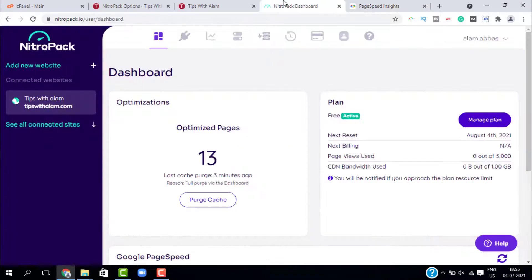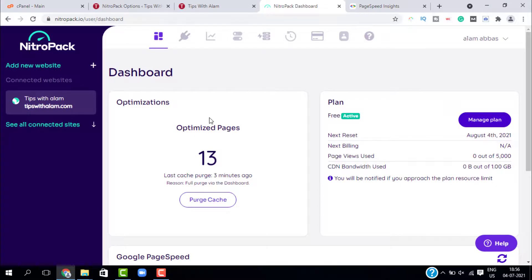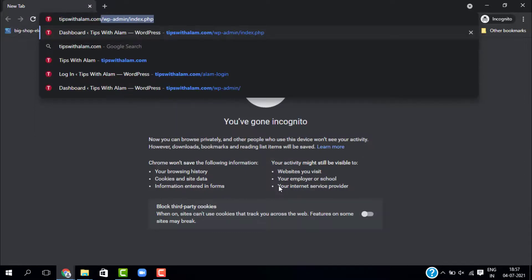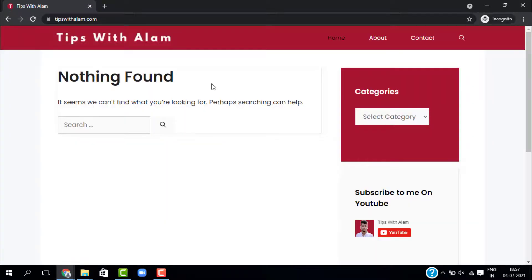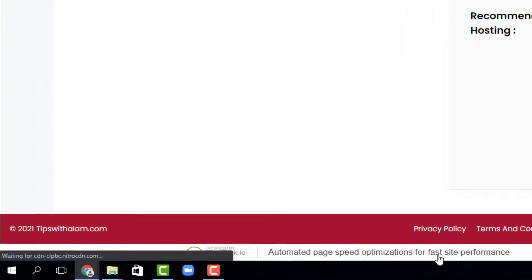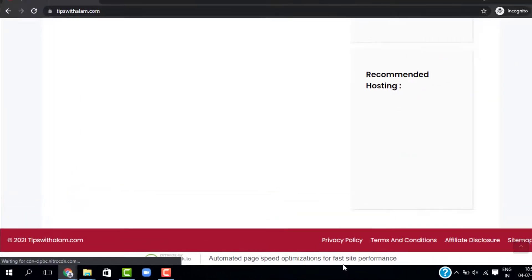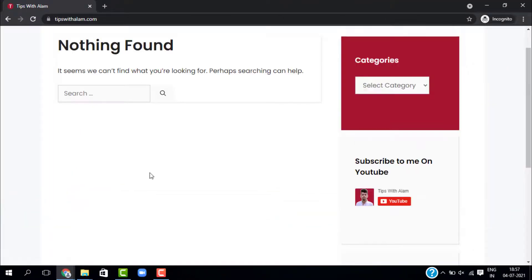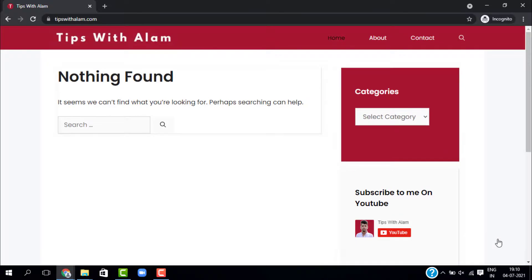That's how this plugin works. Now the only downside of using the free version of this plugin is it will leave a badge in the footer. Let me show you how it looks. Go to your website after you have installed this plugin. If you scroll down you will see a NitroPack badge on your website. I have a separate video on how to remove it. You can click on the i button and watch this video.